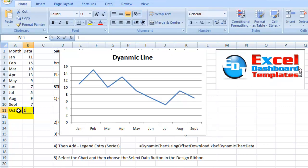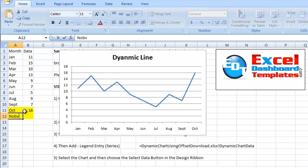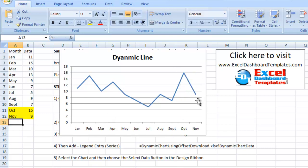October was 16. Look at that, it's added October automatically. Let's add November, that's 9, and it's added November and added the line.